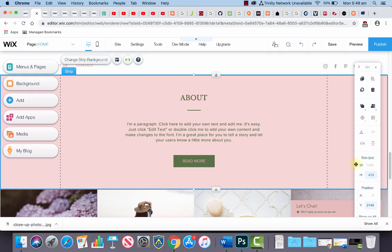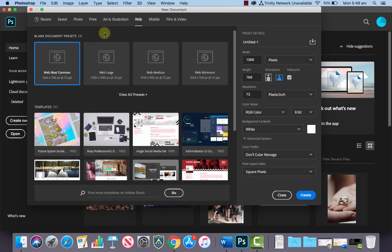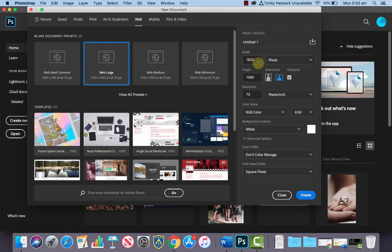So we're going to use these numbers to set up our Photoshop document. If we go to Photoshop, let's go to Create New and let's choose the Web preset from up the top. Let's choose the Web Large preset because we want the width to be 1920 pixels wide.